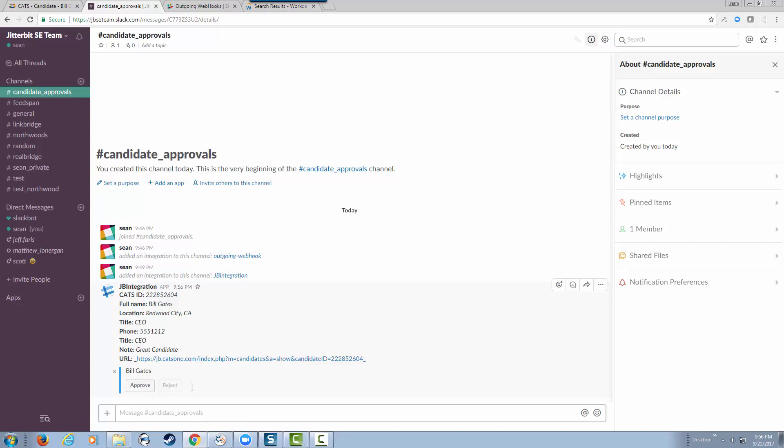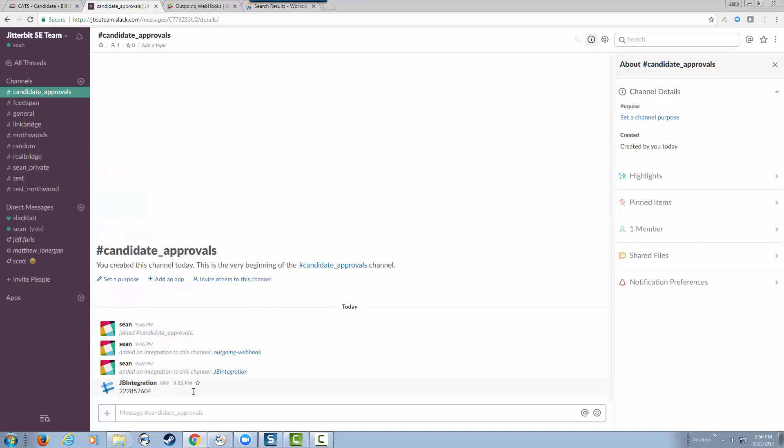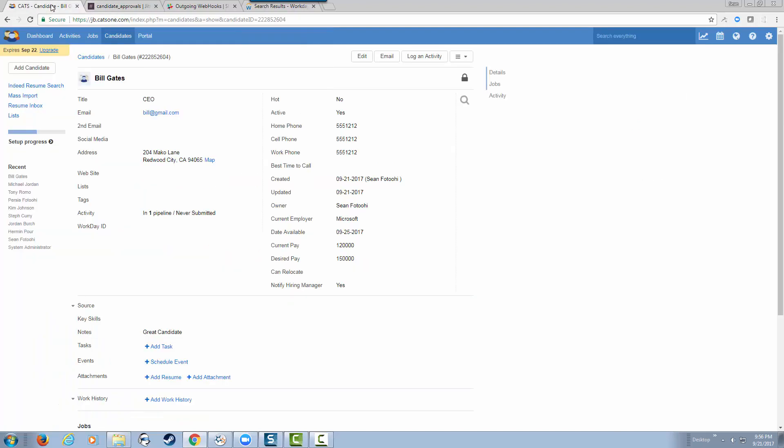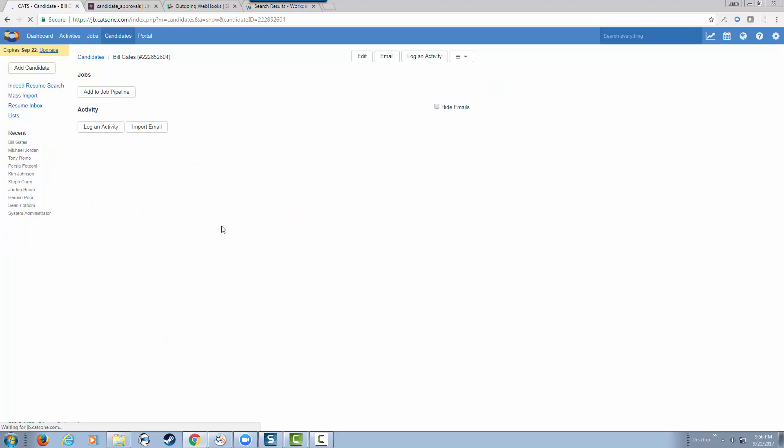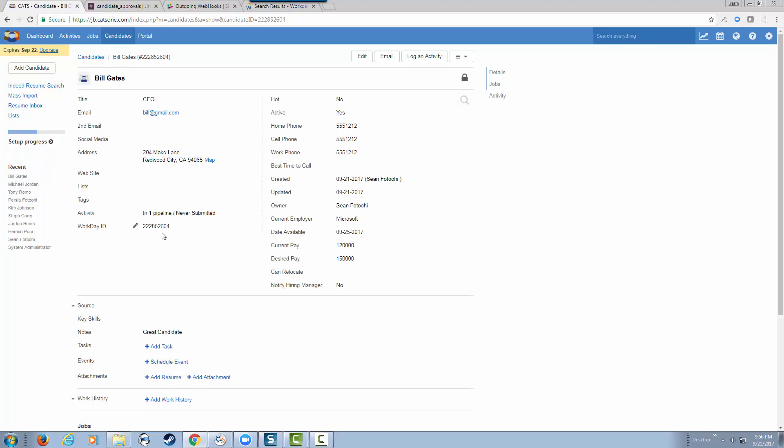It's calling the Jitterbit Harmony APIs to make the appropriate changes. Now, if we go back to CATS and refresh our page, we should have our Workday ID back now. As you can see, the Workday ID is now 2228522604.